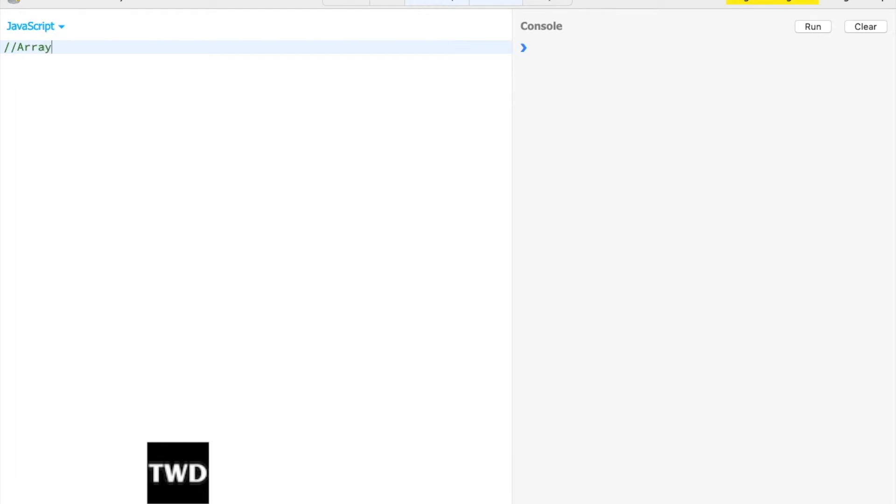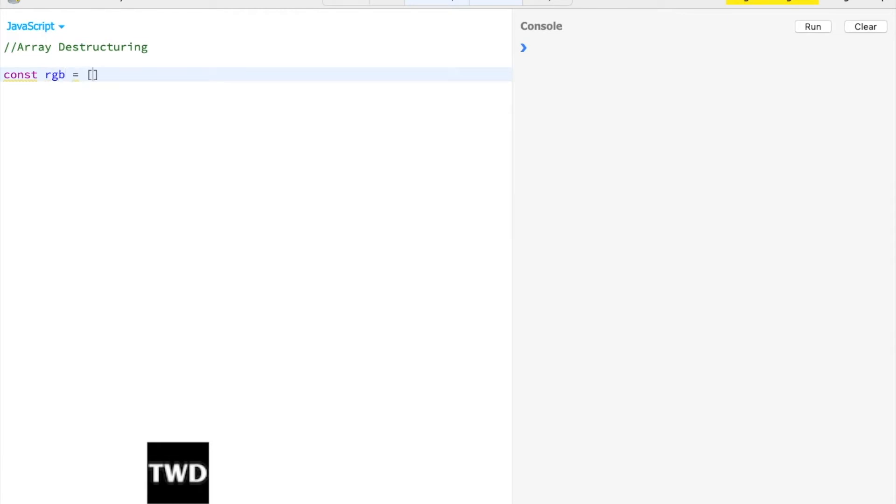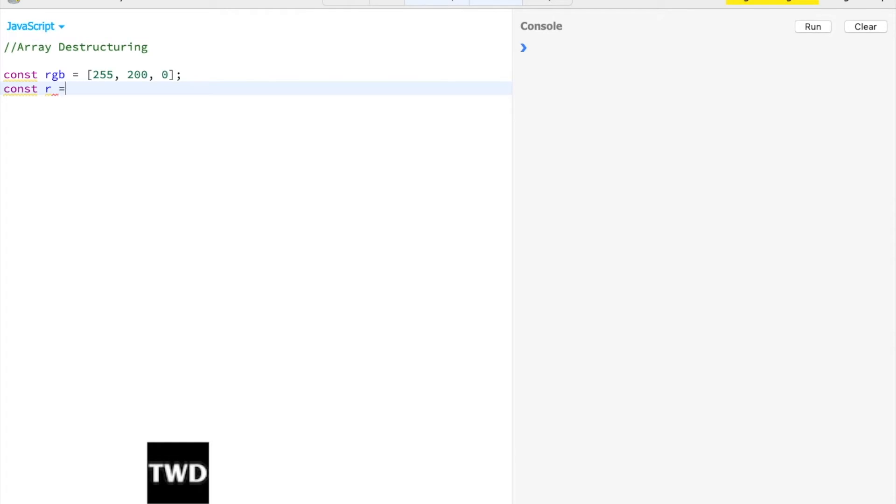Let's first do array destructuring. Suppose we have an array RGB equal to [255, 200, 0]. What is the ES5 way to extract something from it?